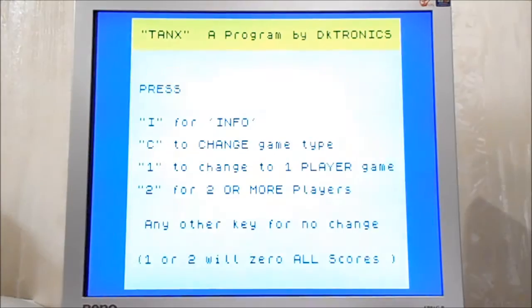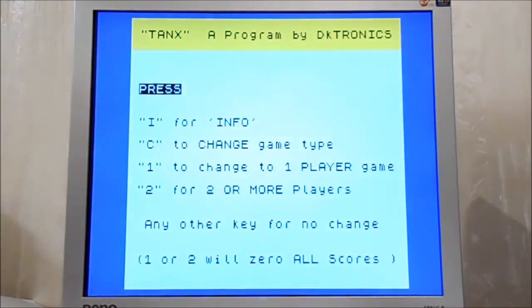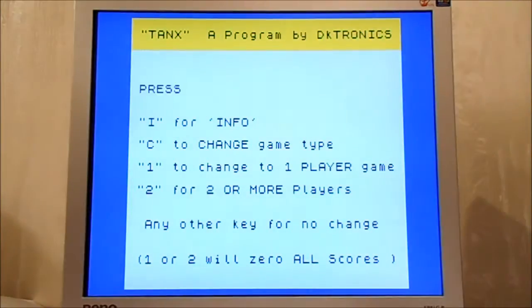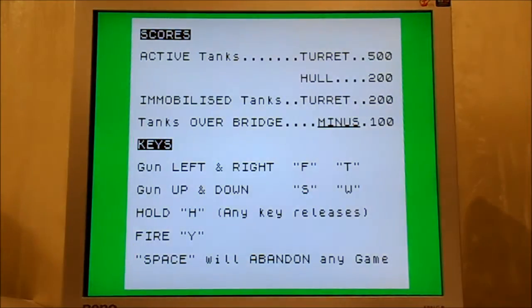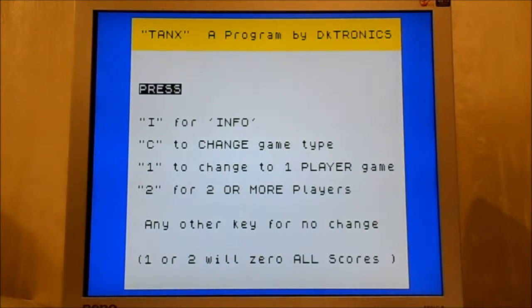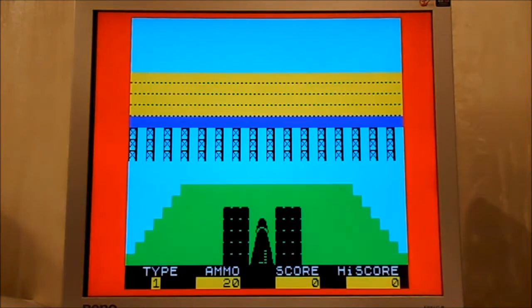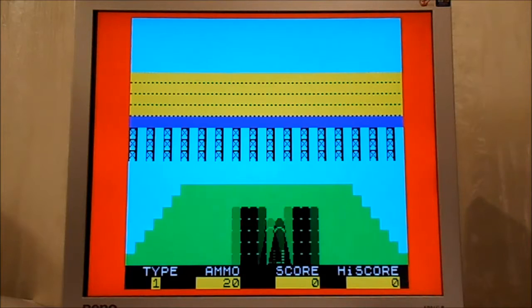If you don't believe me, there is a commercial ZX Spectrum game from 1982 running here in BIOS. It's called 3D Tanks and it's absolutely marvellous.